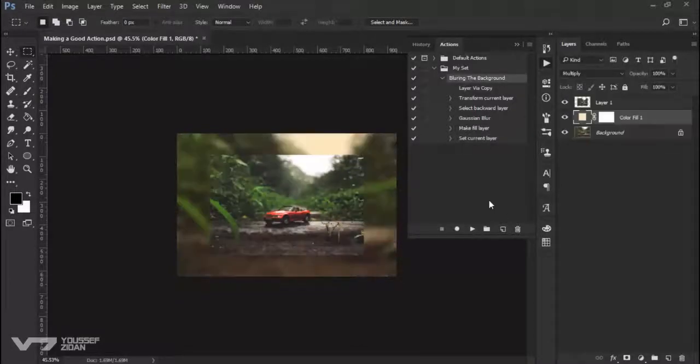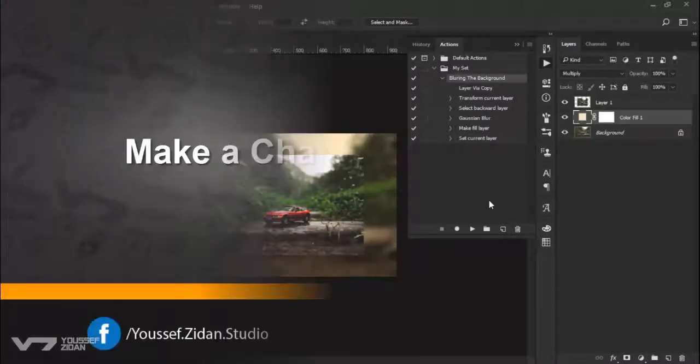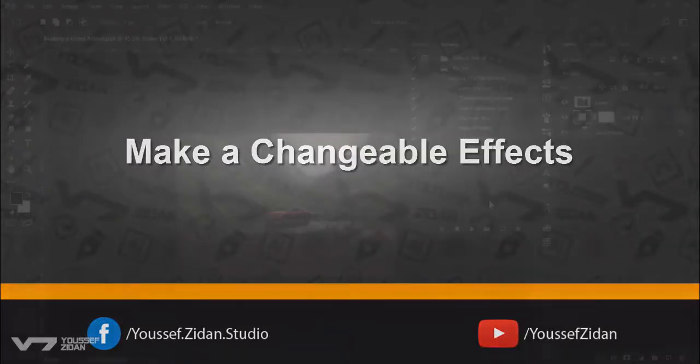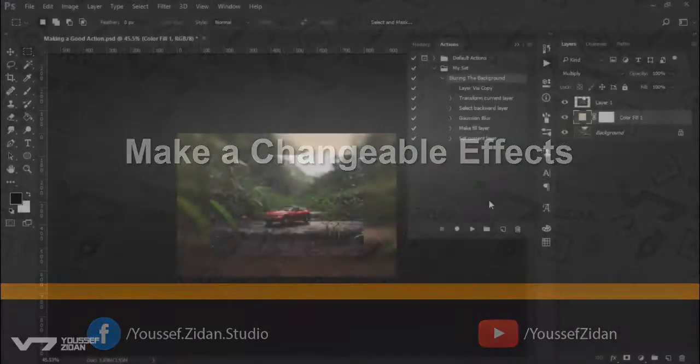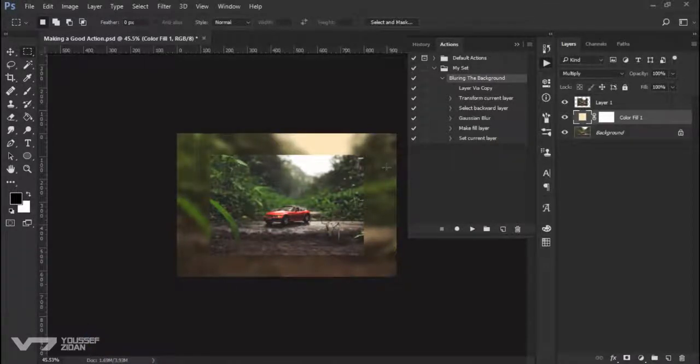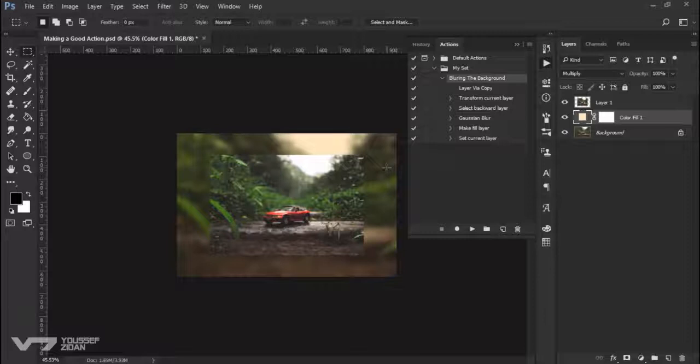Tip number three is to make changeable effects. We made a Gaussian Blur here in the background with a specific value, but this value won't work in a good way with other images.